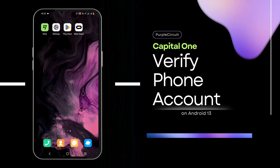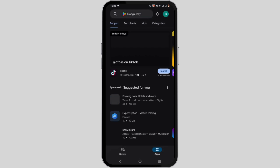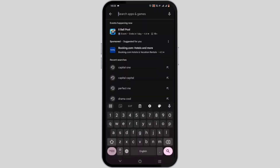How to verify your phone account on Capital One. Welcome to Purple Circuit — let's get right into this tutorial. Starting off, you will need the Capital One mobile application. Tap to open your Play Store or App Store.